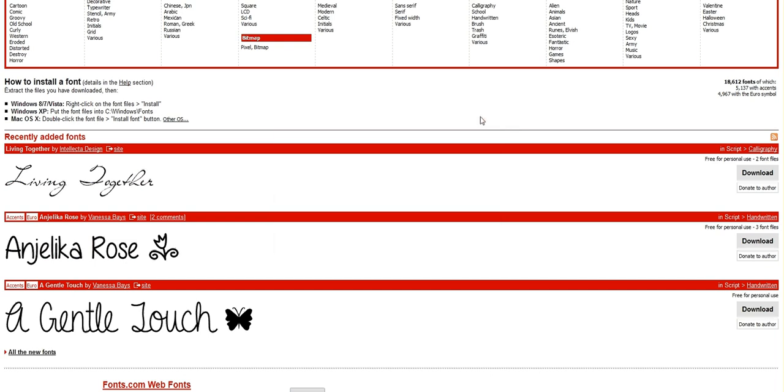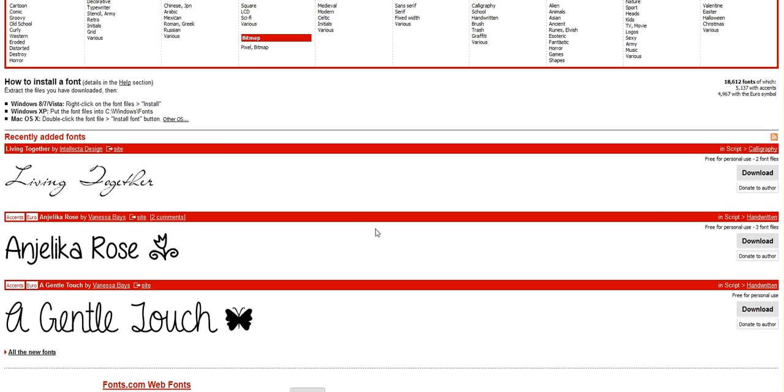Just make sure whenever you're downloading fonts from font websites that you adhere to their usage terms. So it'll say beside the font, free for personal use. Just make sure that you're abiding by those rules, and you'll be good.